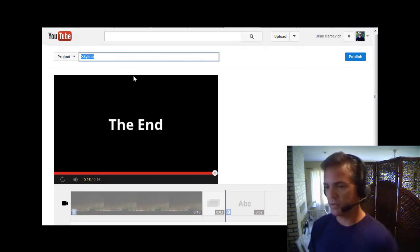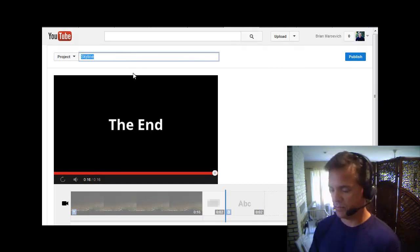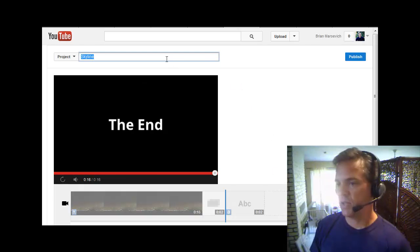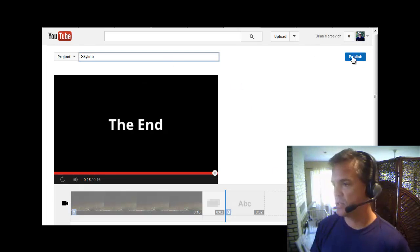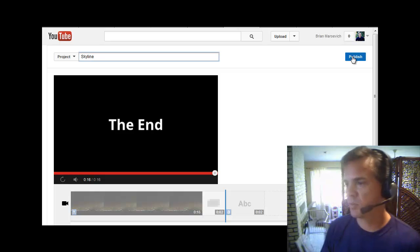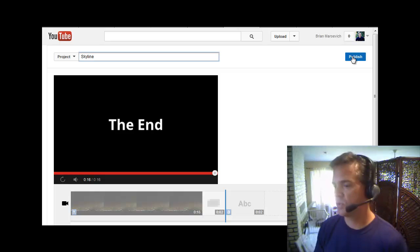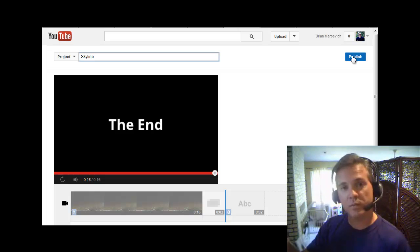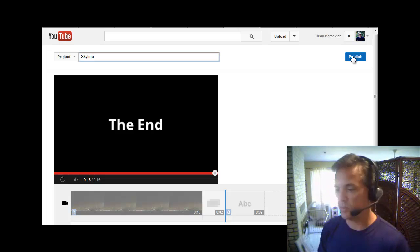I'm going to rename this to, I'll just keep it Skyline. That's fine. So you just click publish here and that's going to publish it to your account and now you've got a video. So there you go.